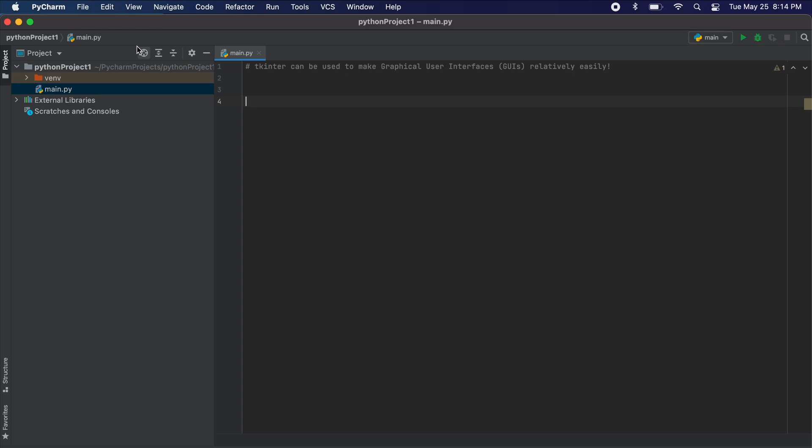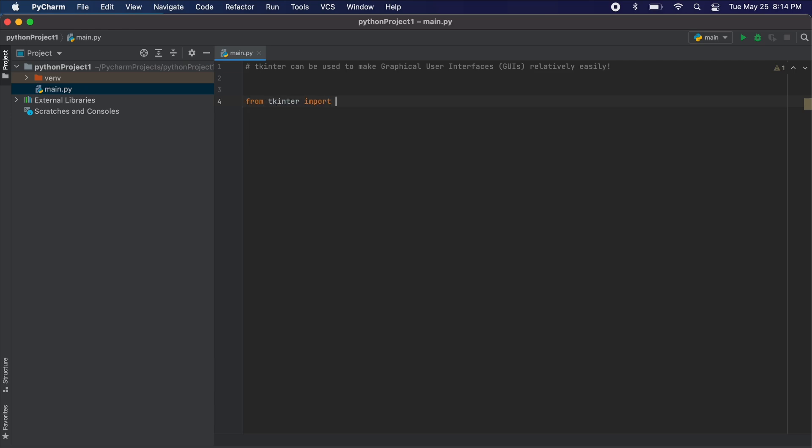Now let's just type a sample piece of code to ensure that everything is working correctly. Let's type from Tkinter and import asterisk. The asterisk is just meaning to import all of Tkinter.